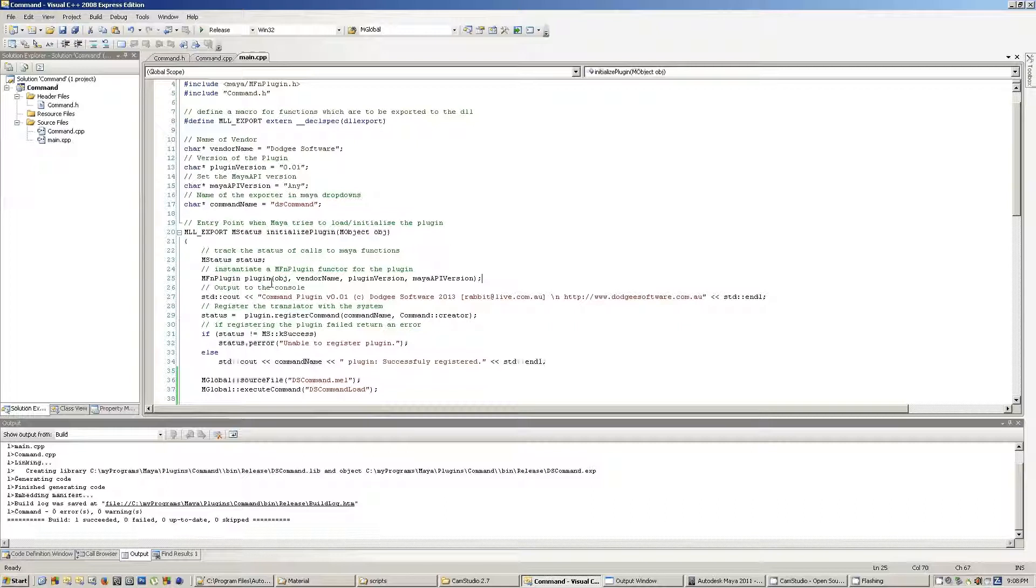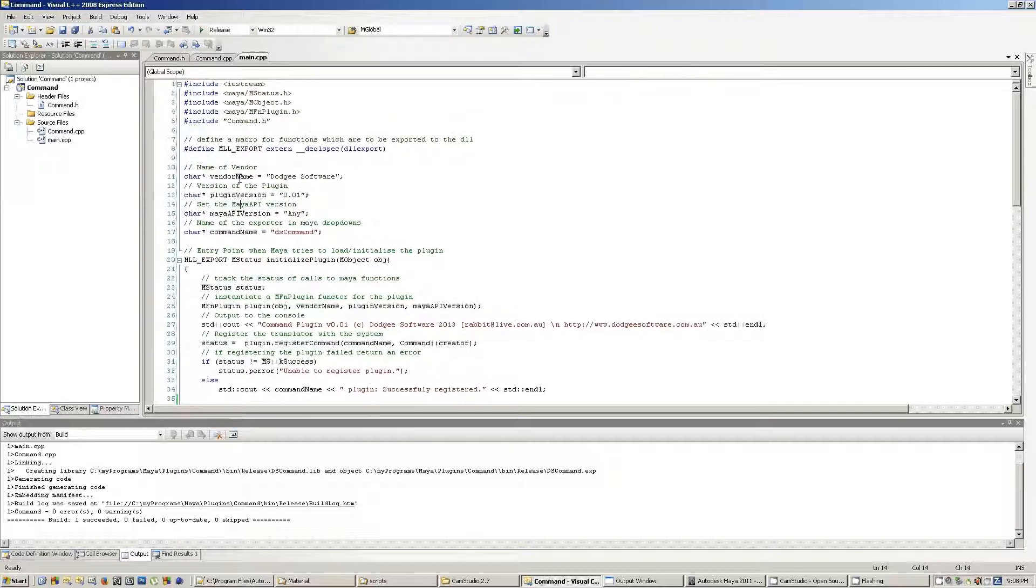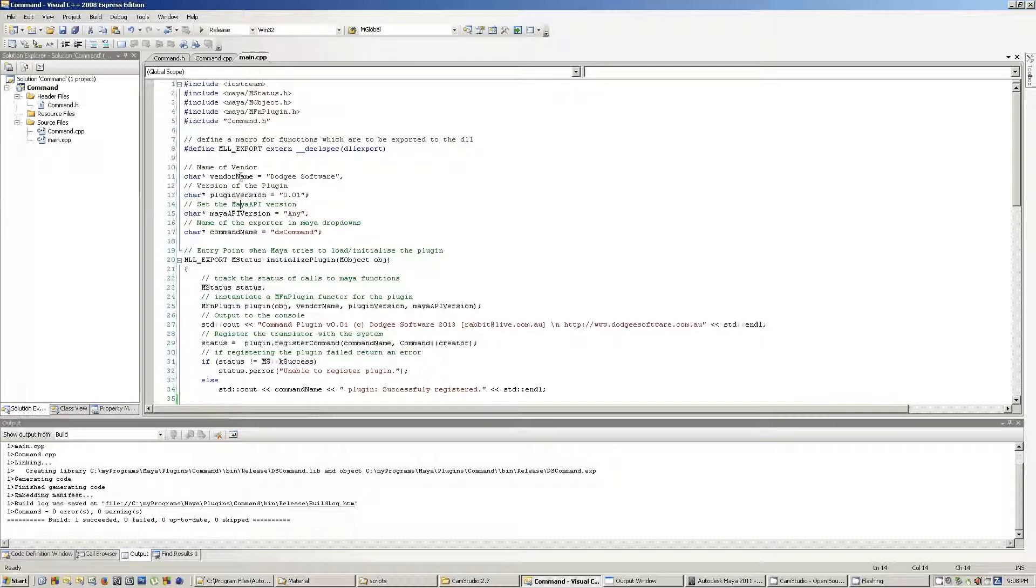So if I show you, I'm using Visual C, the Express Edition 2008, and this is the source code that goes behind it. Without going too much into it, I'll give you a high-level introduction to it.